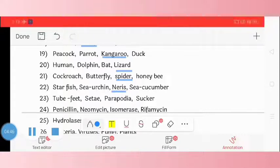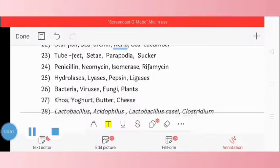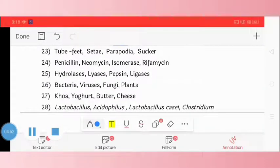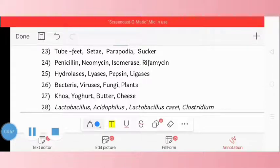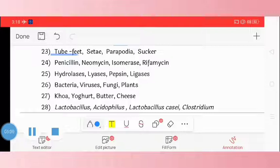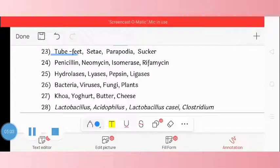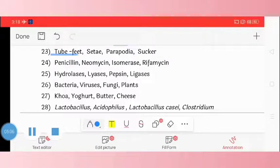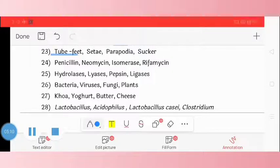Question 23: tube feet, cilia, parapodia, sucker. The odd one is tube feet. Question 24: penicillin, neomycin, isomerase, and rifamycin. The odd one is isomerase.